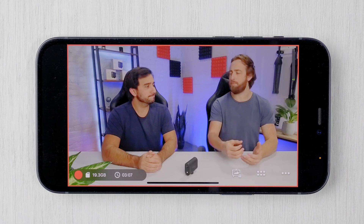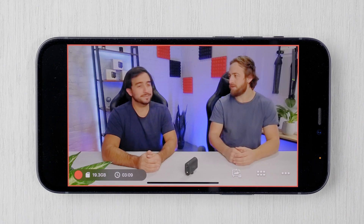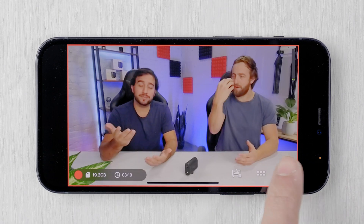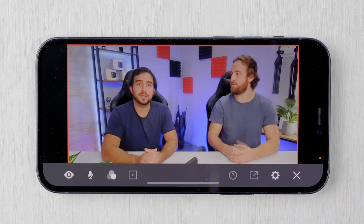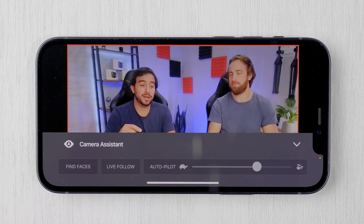Another great app feature is the camera assistant, which automates many of the live edit functions. Tap on the three dots in the lower right hand corner and select the eye icon to bring it up.